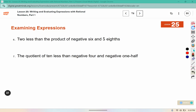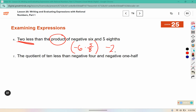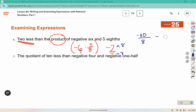Number 6: 2 less than the product of negative 6 and 5 eighths. The product groups negative 6 and 5 eighths together — that's multiplication — and then 2 less than that result. Negative 6 times 5 is negative 30, and 1 times 8 is 8, so we have negative 30 eighths. We subtract 2, converting 2 to 16 eighths by multiplying by 8. Negative 30 eighths minus 16 eighths puts us at negative 46 over 8.